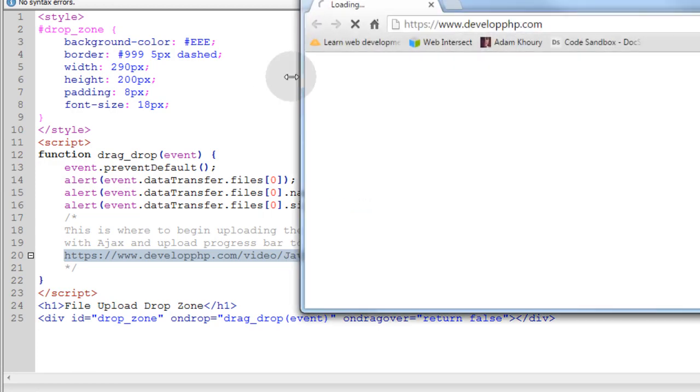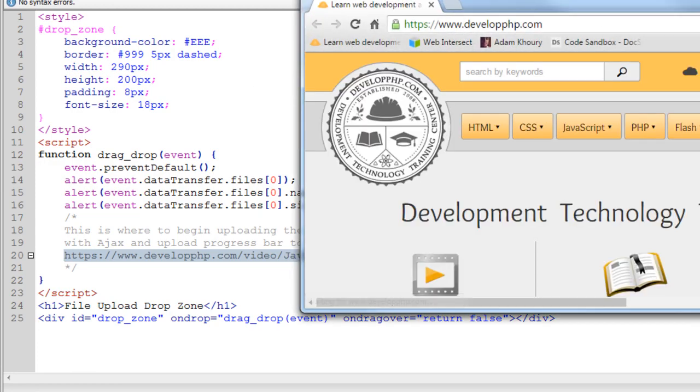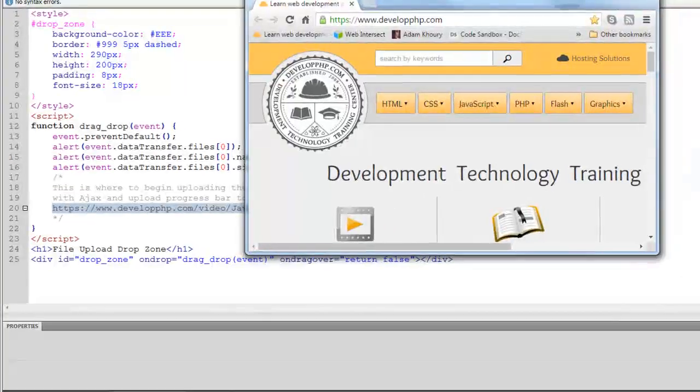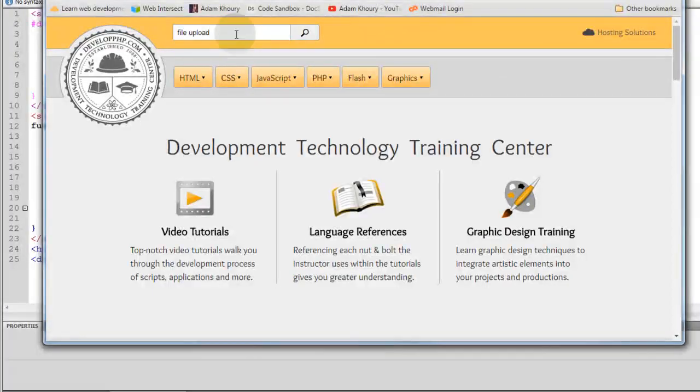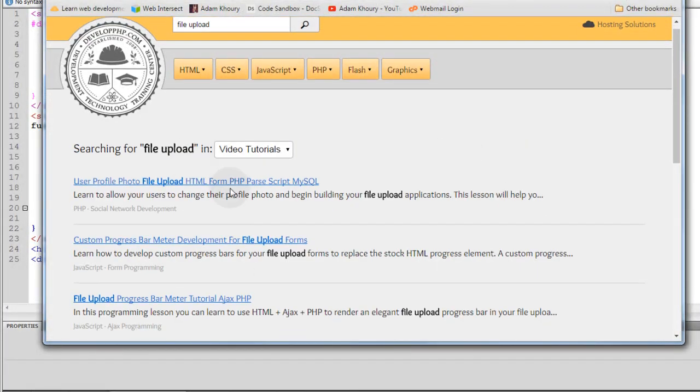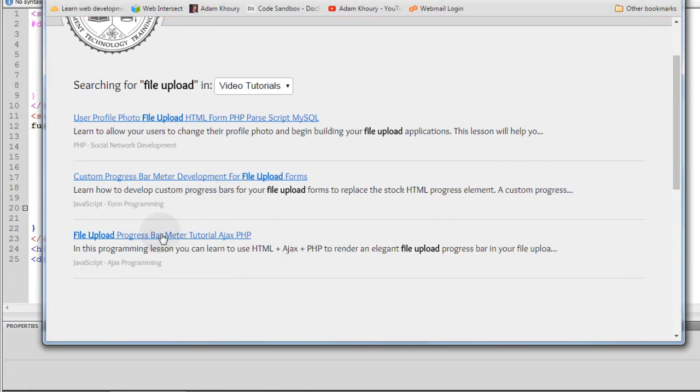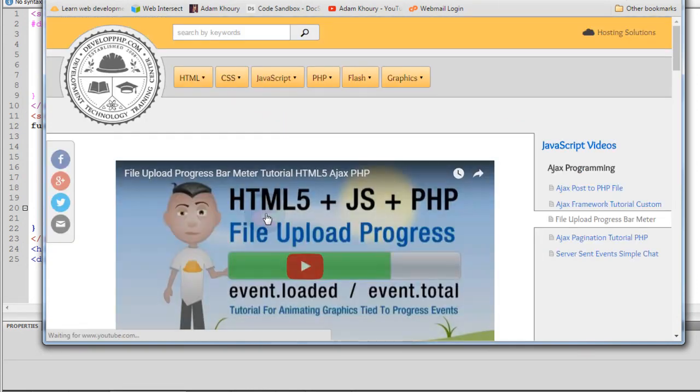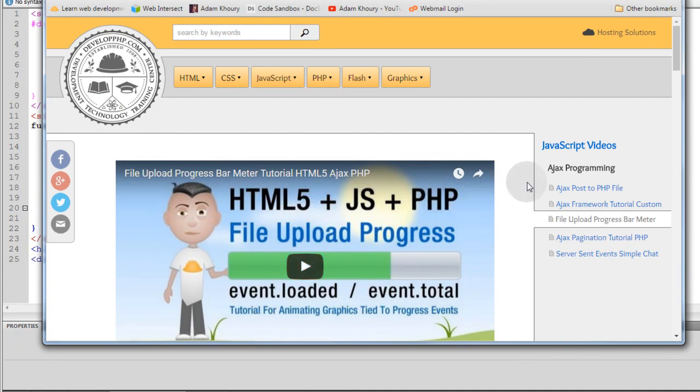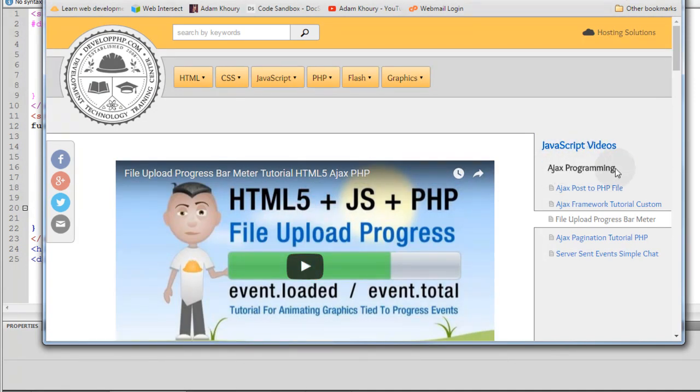So if I go to developphp.com and you can just type in here file upload into the search bar and it will come up, it's the third one, the file upload progress bar meter tutorial, Ajax PHP. If you click that you'll see that in the JavaScript videos under Ajax programming that's where that tutorial lives.